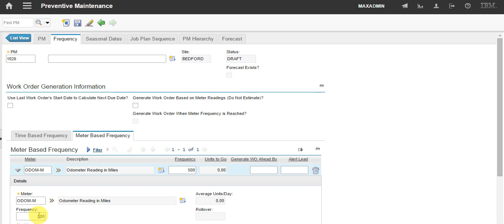So, the frequency will be 500 miles. It means that every 500 miles, a work order will be generated for this asset. And the work order will be based on the job plan I just showed you.